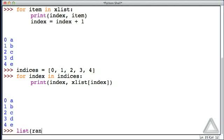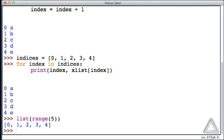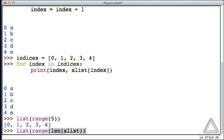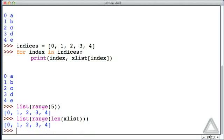Let's look at what the range function gives us when we give a stop value of five and use the list function to see all at once the integers that range generates. There's the list: 0, 1, 2, 3, and 4 — the valid indices for x_list. But we could be more clever: use range with an argument based on the length of x_list, which happens to be five.